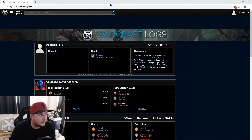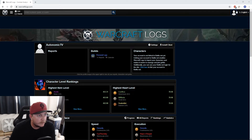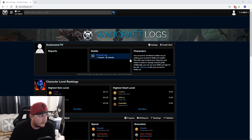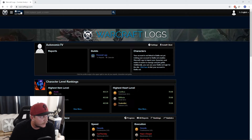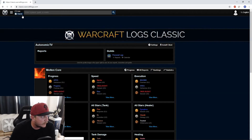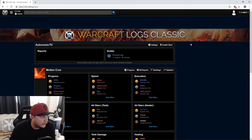First, go to WarcraftLogs.com and log in if you haven't, or sign up, and you'll be brought to this screen. Number one thing — up here at the top left corner, it says I'm on Live. I don't want Live, I want Classic. It does make a difference.